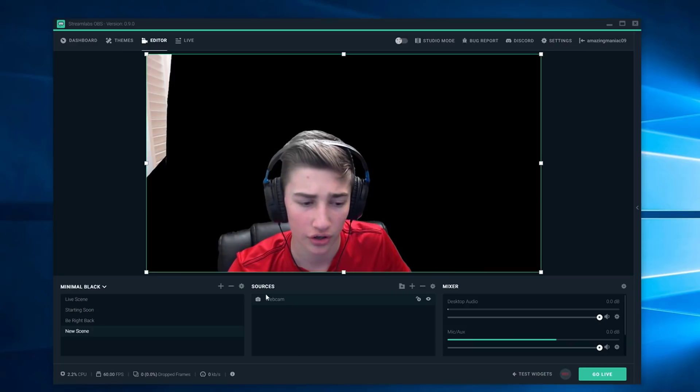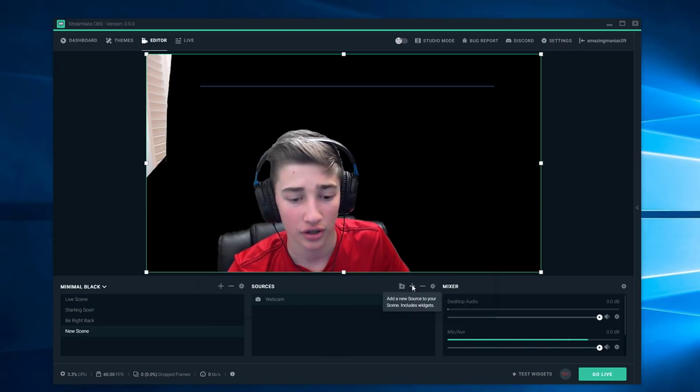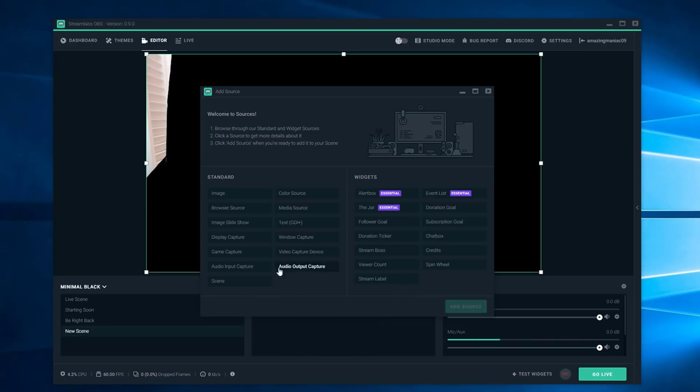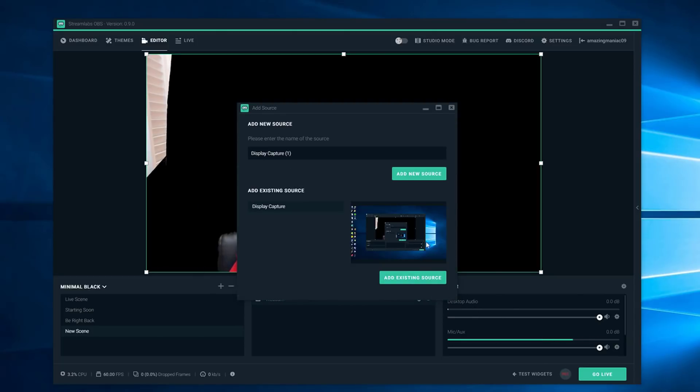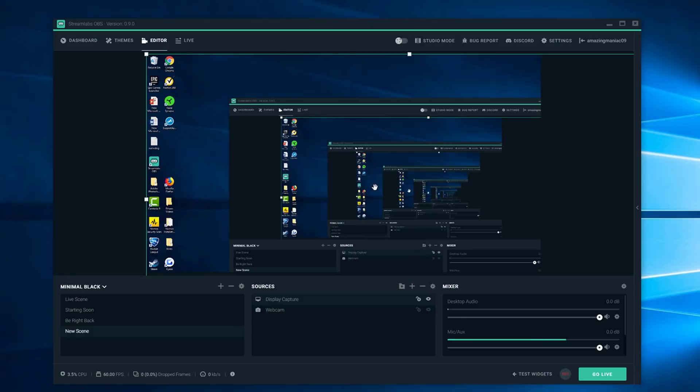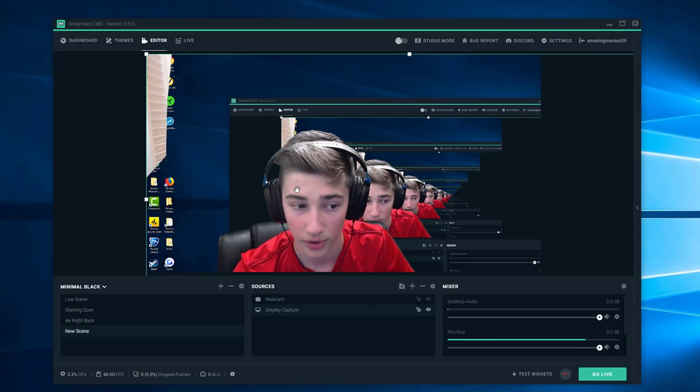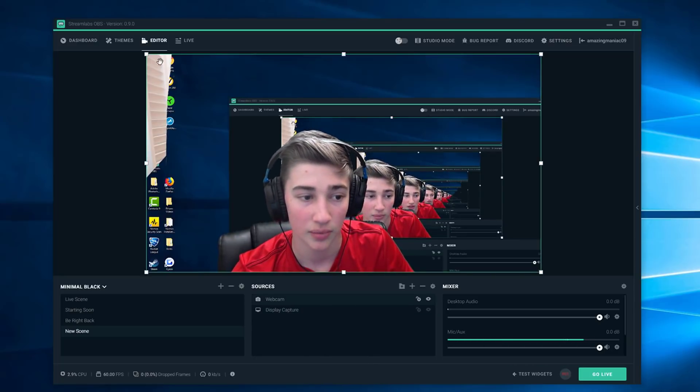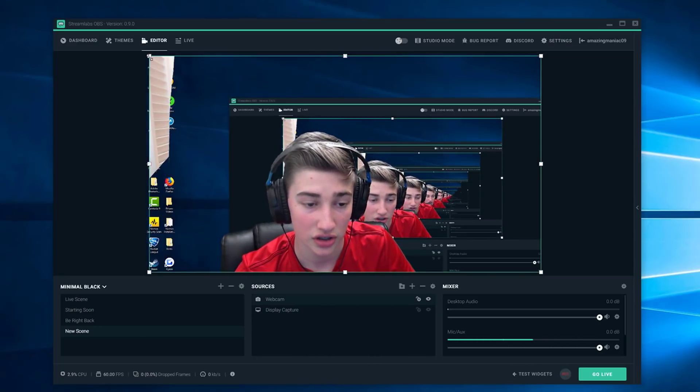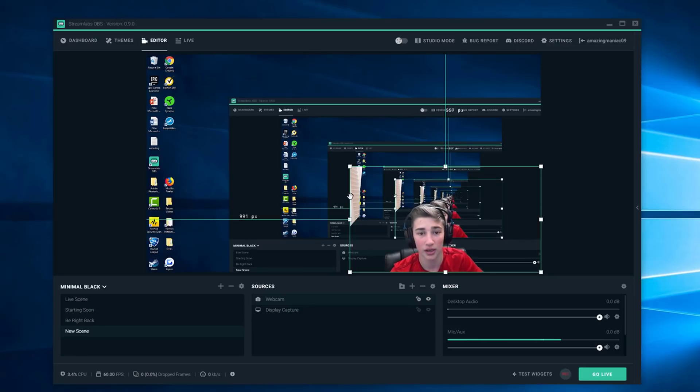Now to the harder part. You're going to want to push plus, go to display capture to get the background and push add source. Make sure that display capture is all the way down on the list. Bam you guys can see I'm going to shrink this to make it look like it's in game or whatever.